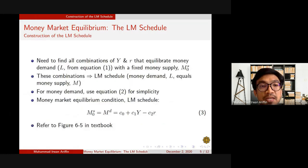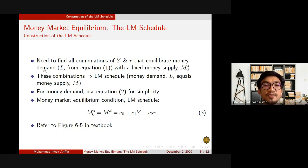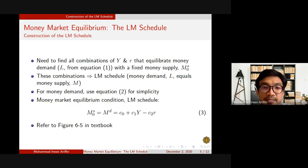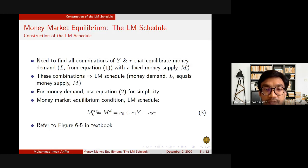To construct the LM curve, we need to find all combinations of income and interest rate that equilibrate the money market — that is, where money demand equals the fixed money supply determined exogenously by the central bank. We will use the specific linear form of money demand to make the analysis simple.